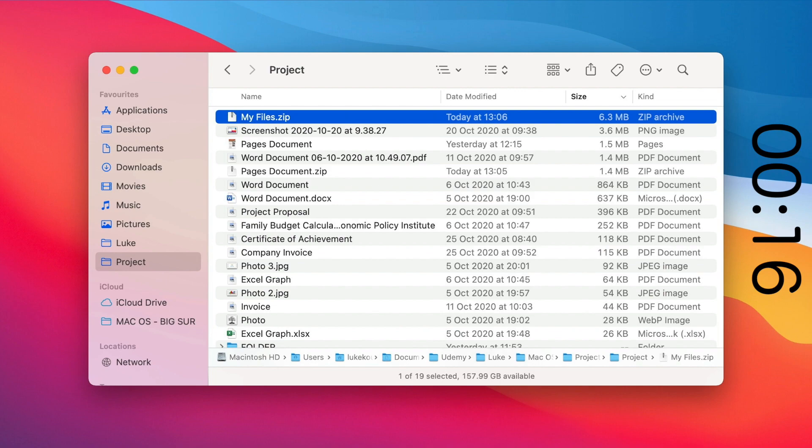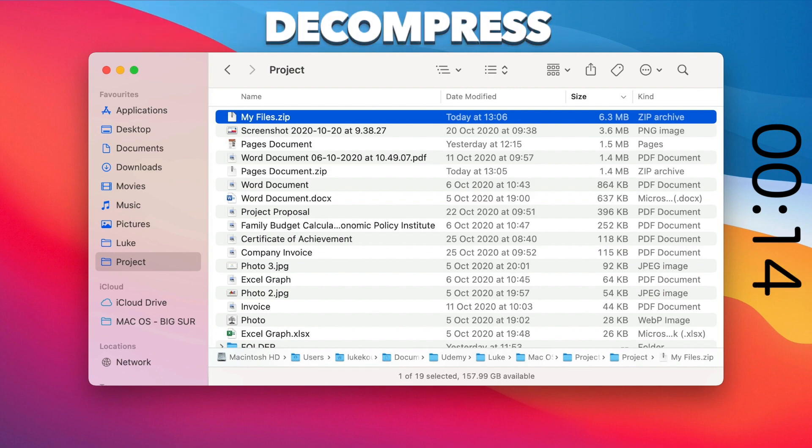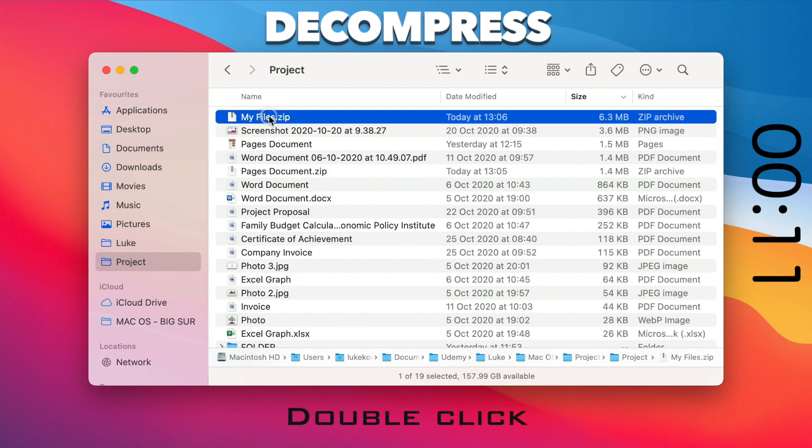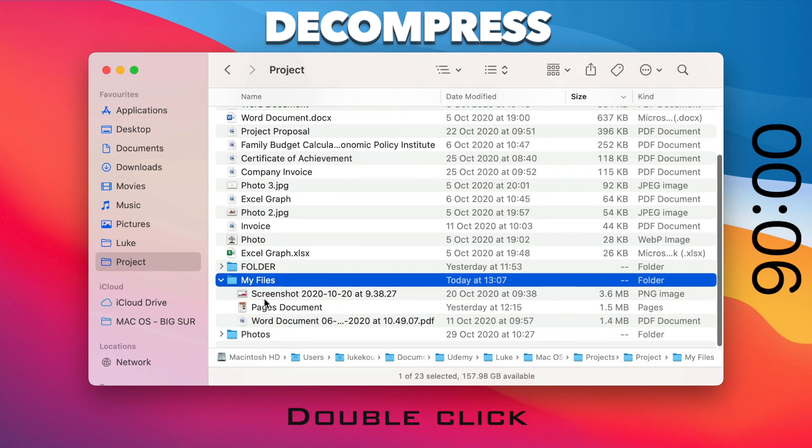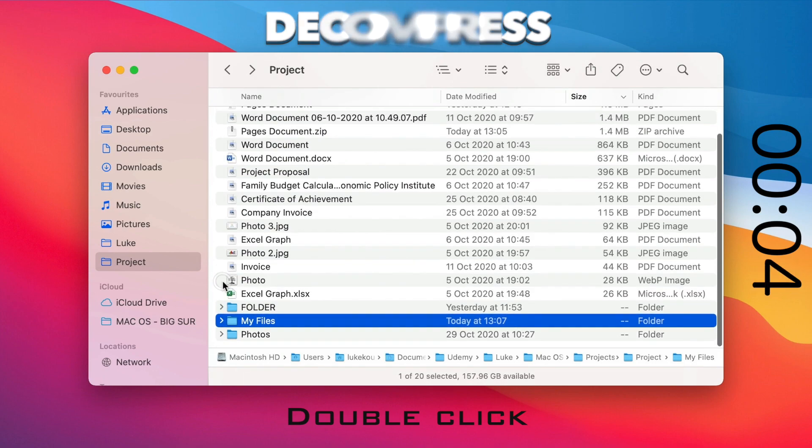To decompress it, it's even easier than that. Just double-click on that file like you are going to open it. It will actually unzip the file using the Archive Utility and a folder with the same name as the zip file will appear here.